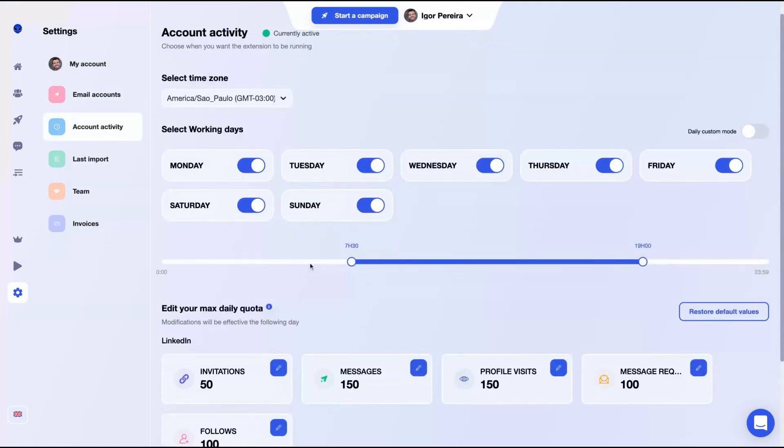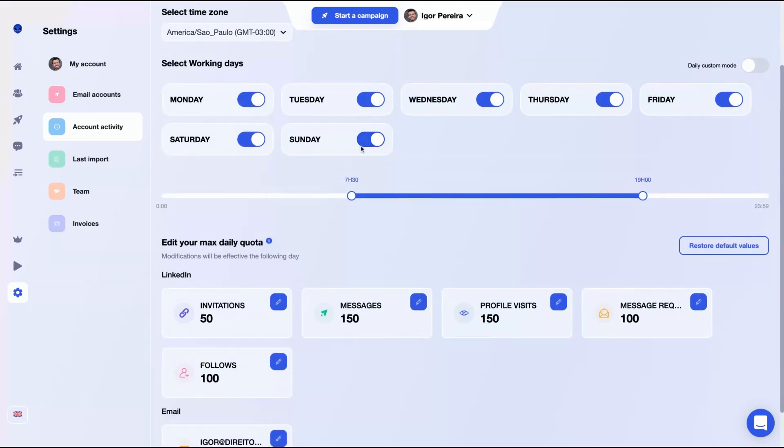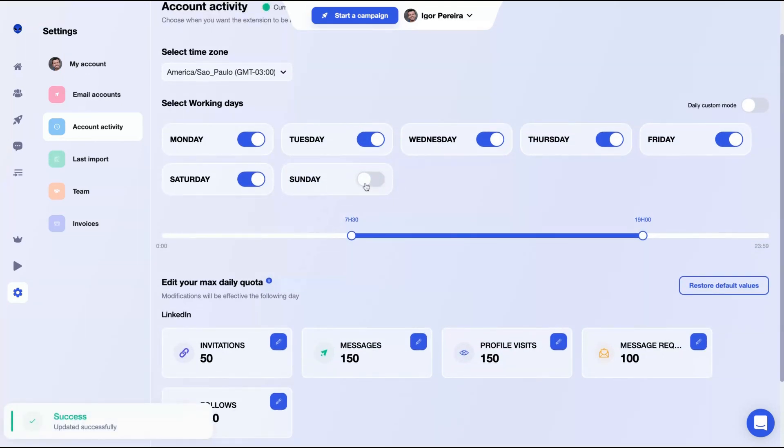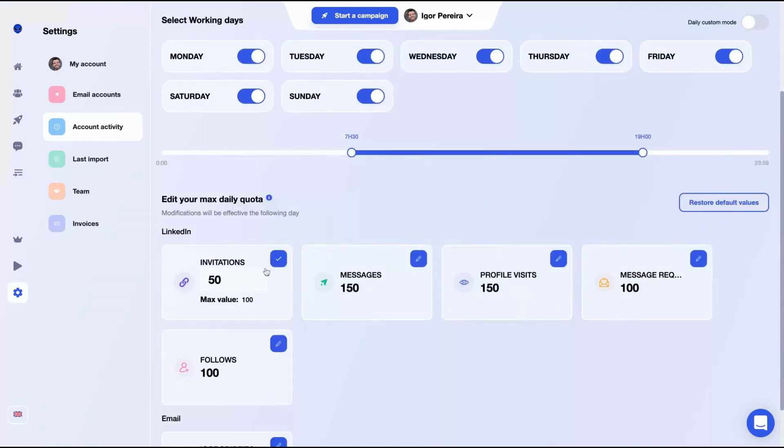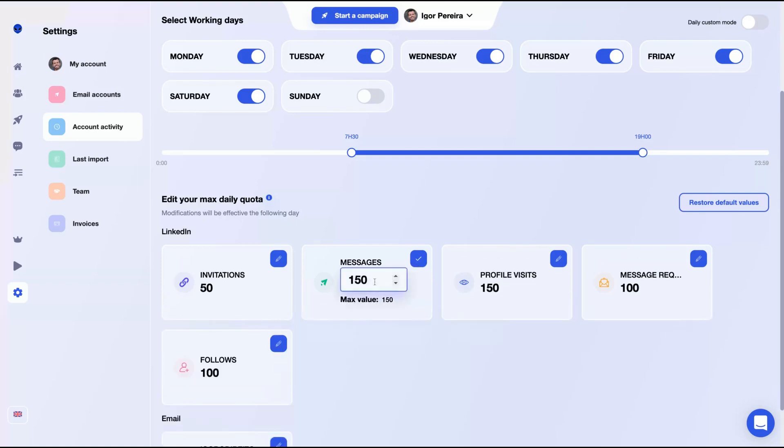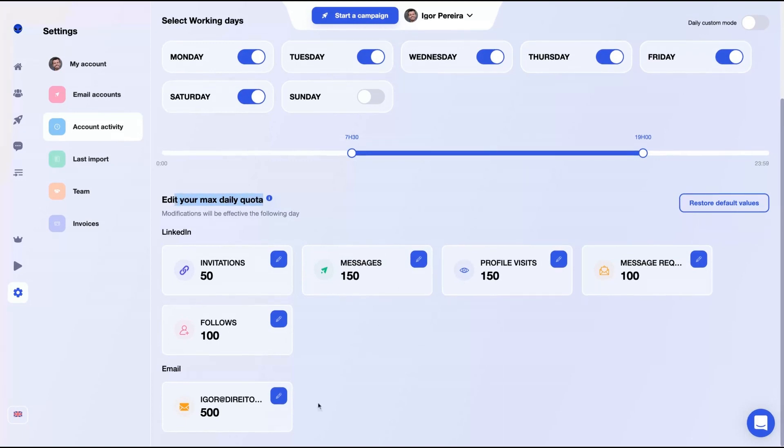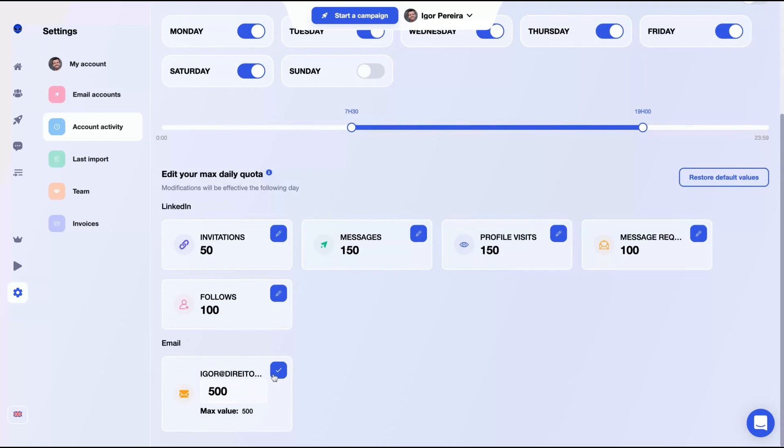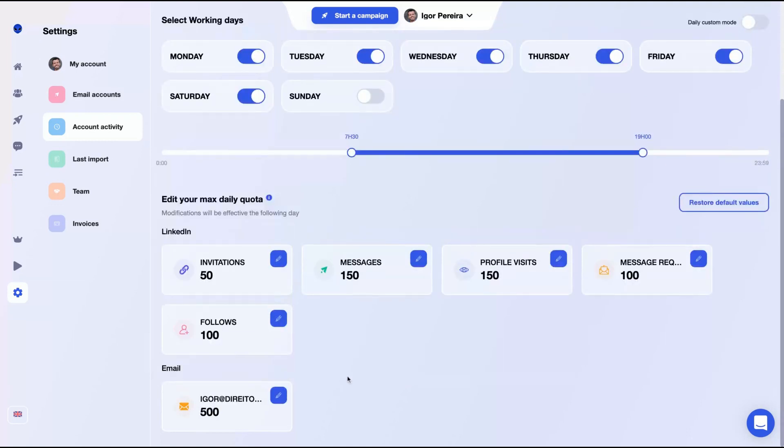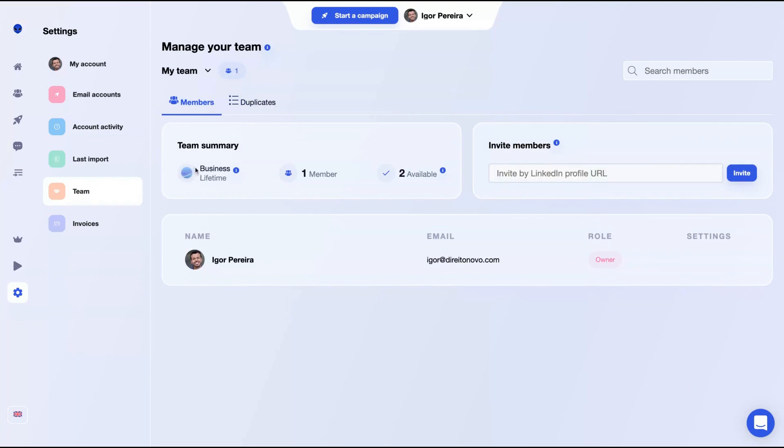As you can see here, you can select the timeframe that Wallaxi will work and also the working days. You can change here easily. If you don't want, for instance, Wallaxi to work on Sunday, you just click here and it will not work on Sunday. You get up to a hundred invitations per day. I just put it lower to 52 to not have any problem with LinkedIn. I do recommend as well. The support said that it's safe to do a hundred invitations per day, but I don't know. I'm keeping 50 for me. You can also change the number of messages per day, the profile visits, message requests and follows. So you can edit your daily email quota and also the email. In the case of Gmail, you can send up to 500 emails per day.